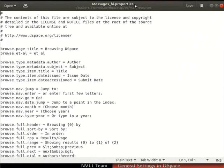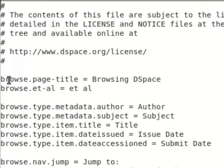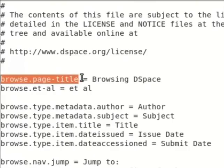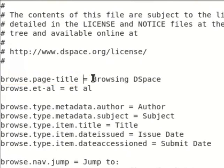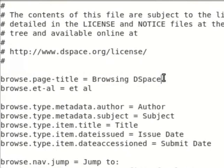The file contains key value pairs. For example, browse dot page hyphen title is the key. Keys are referenced in the DSpace source code and not visible in the UI. Browsing DSpace is the value. Values are visible in the UI of DSpace. To localize the UI content in Hindi, it is required to translate all the values in Hindi. For demonstration, we will translate only the menus in the navigation bar.